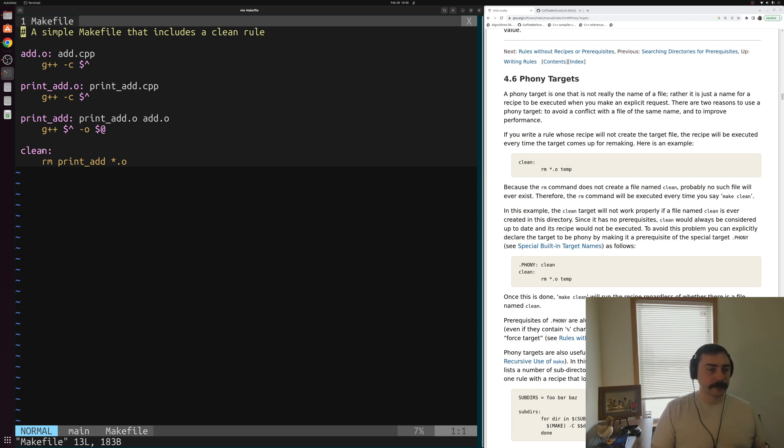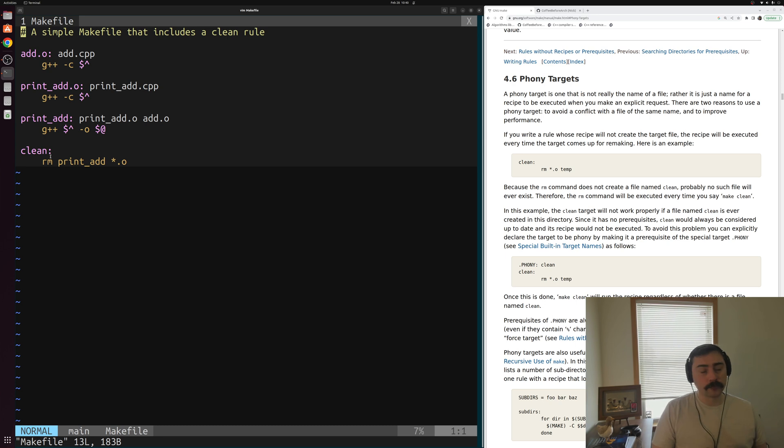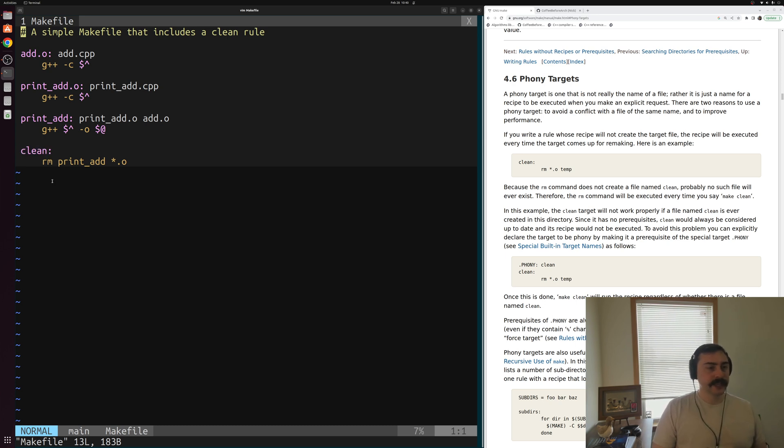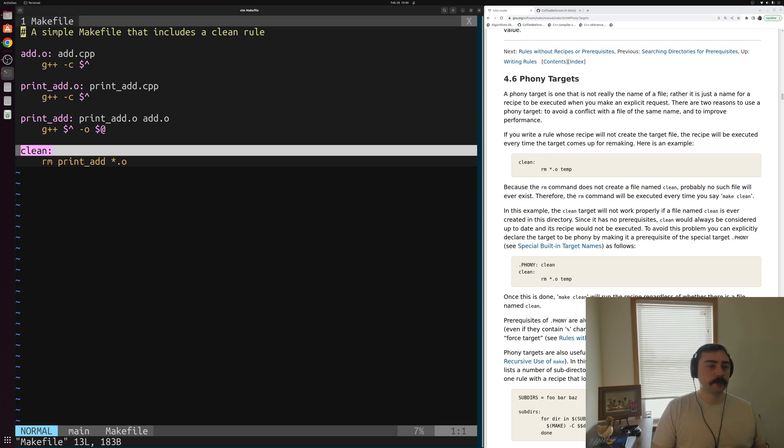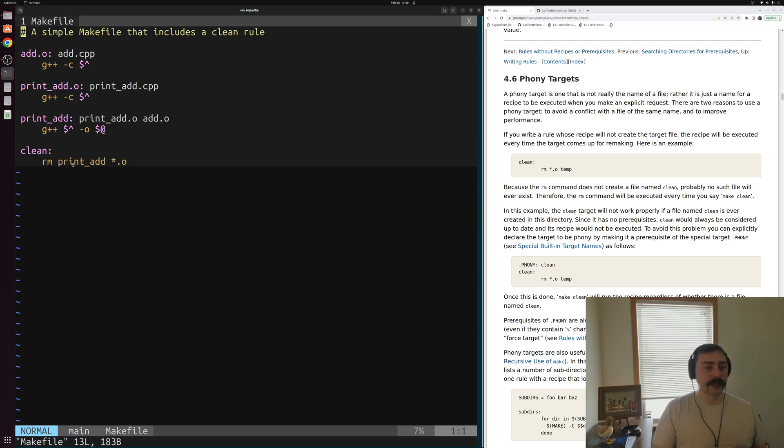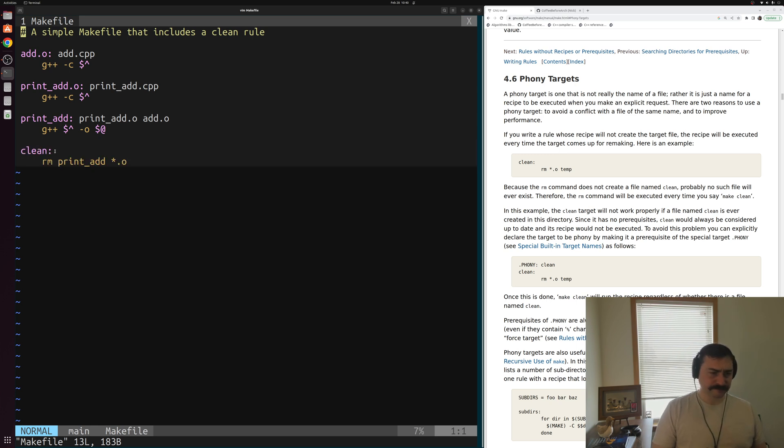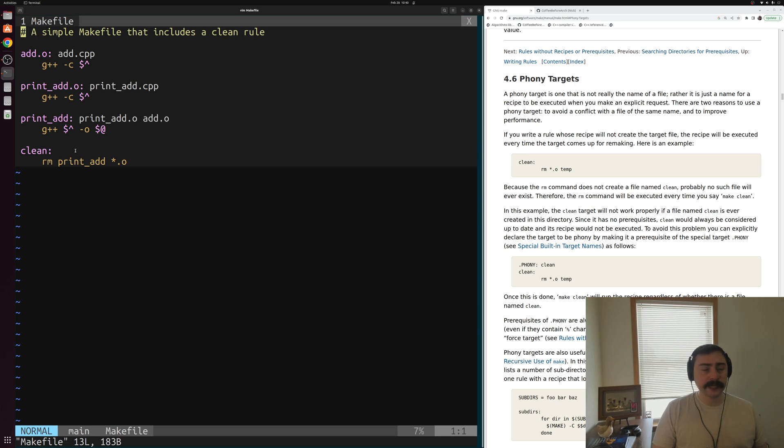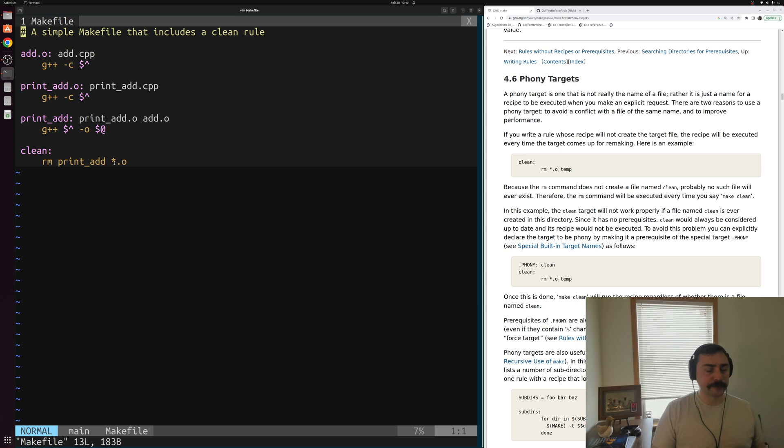To implement something like a clean functionality inside our make file, we can really just write another rule whose target is clean. So whenever we run make clean, it will run the recipe for this rule here. This rule doesn't have any prerequisites to it. And then it'll just clean up after a project. So let's go ahead and see how this works.